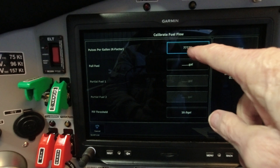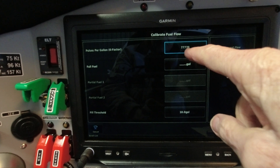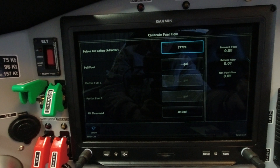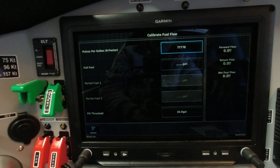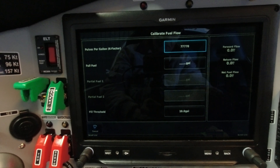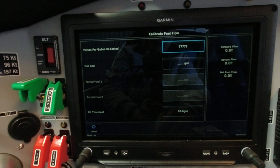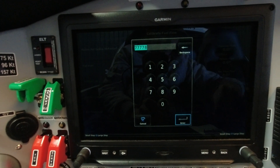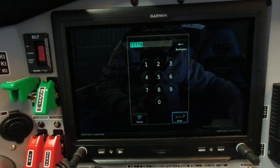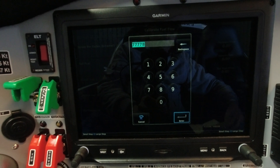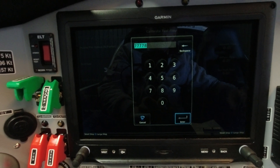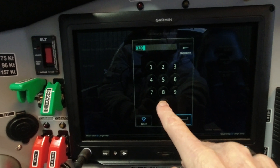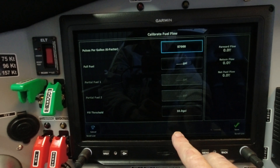I'm going to take this now and input my calculated value. I calculated 87,560, so I'm going to put in 87,000 for an even number — inputting that now. Done.